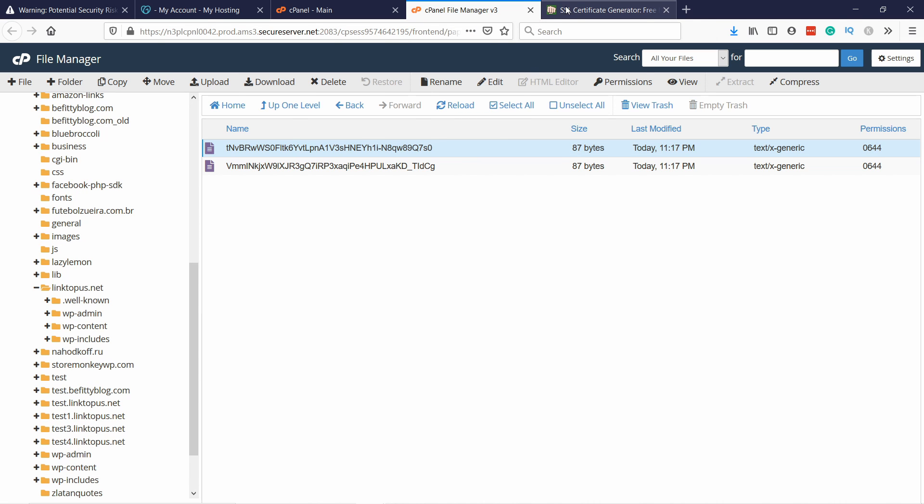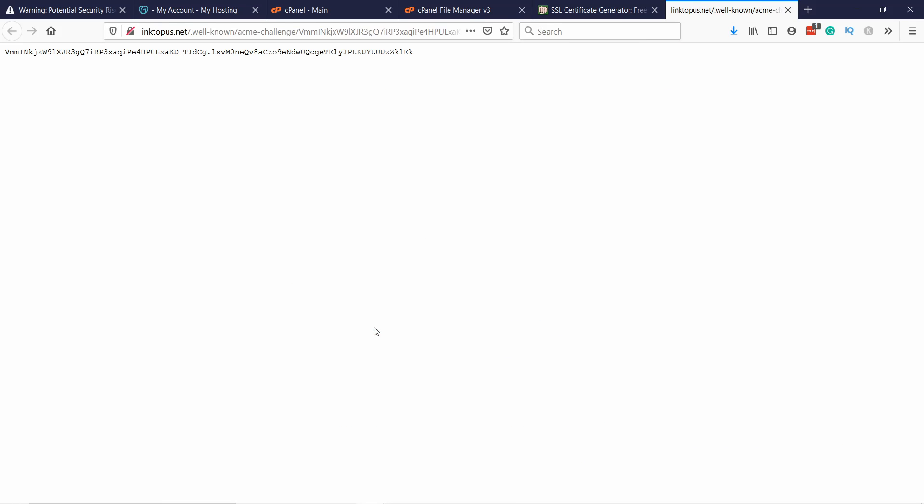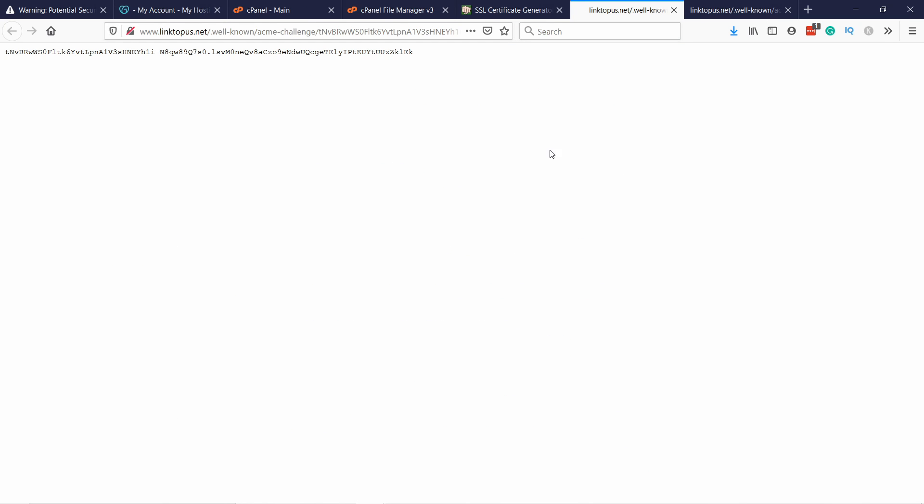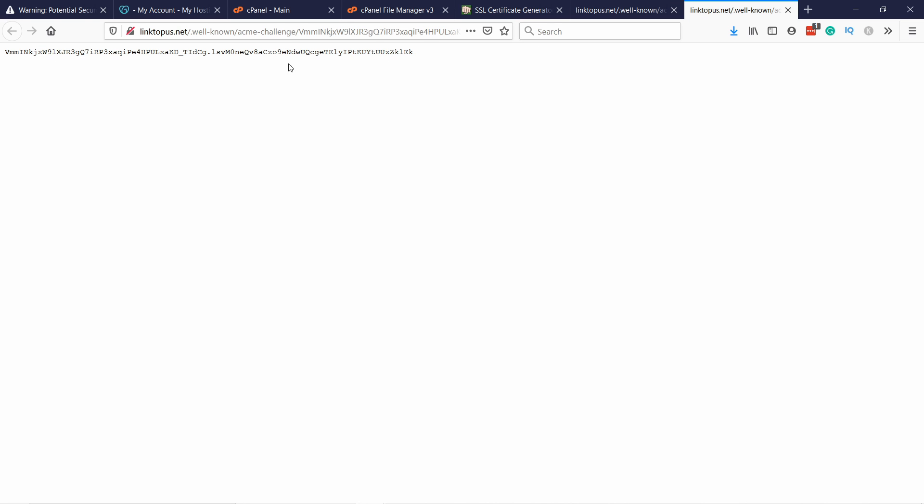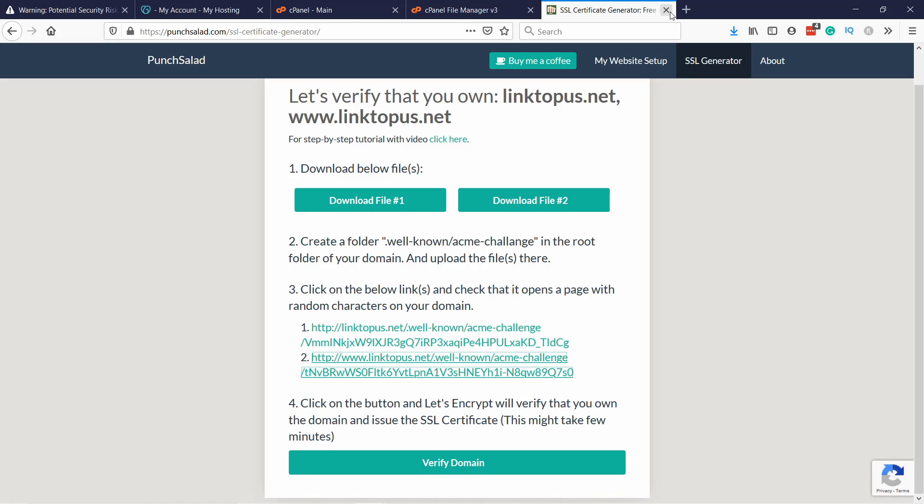So let's go in the SSL generator and if we come here and click on these two links, so just right click on it, open a new tab, same thing here for the second one. If you see a page like this, when you see this verification code for both of them, that means it's working. So it's recognizing that this file is actually on your server. And that means that you own the domain.